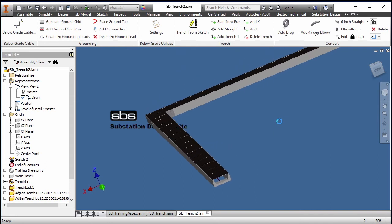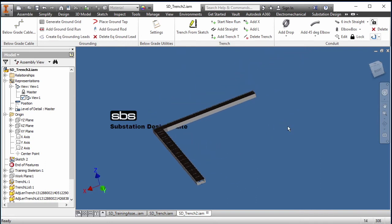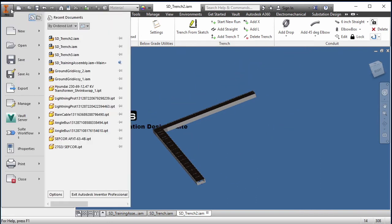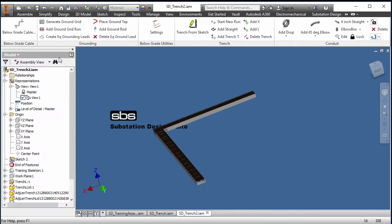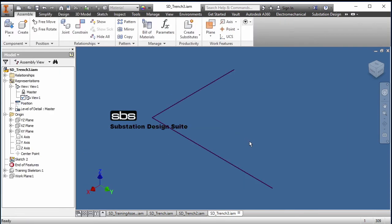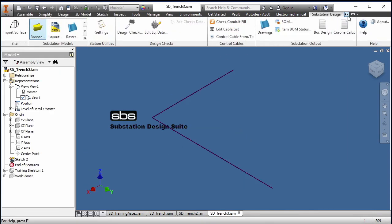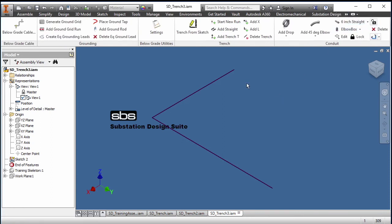The other trench style, I'll open up a third assembly and we'll select that one again. So let's go into our below grade tools settings.